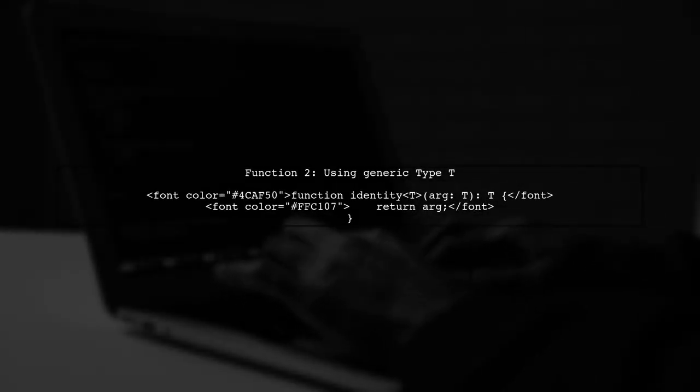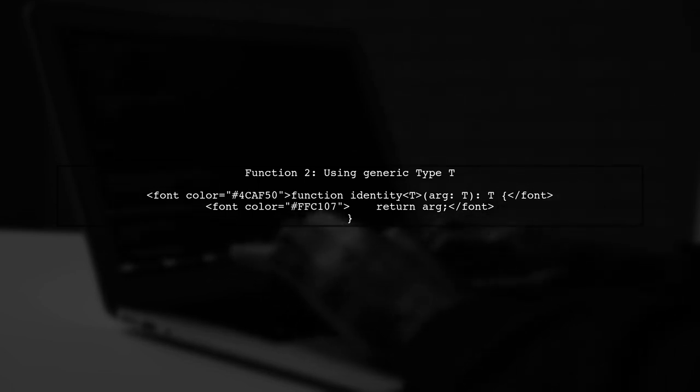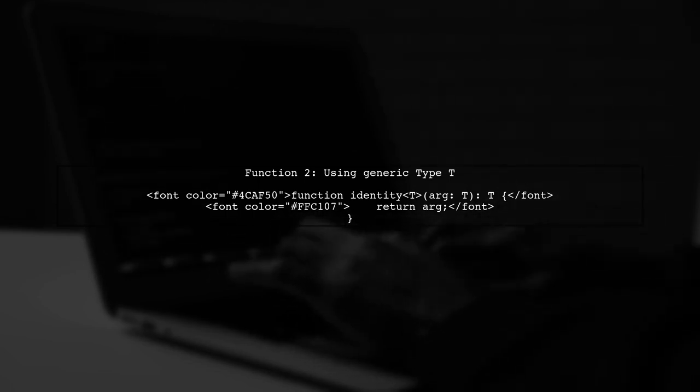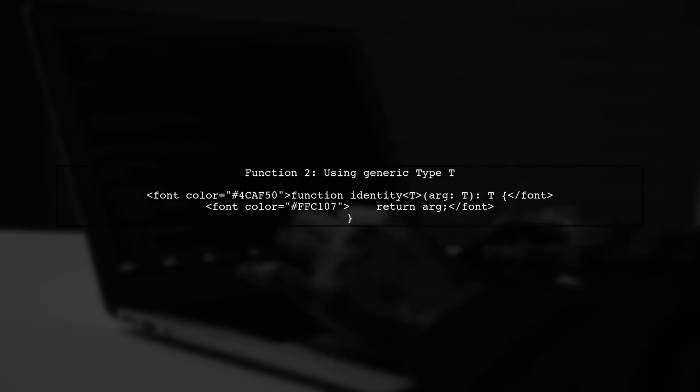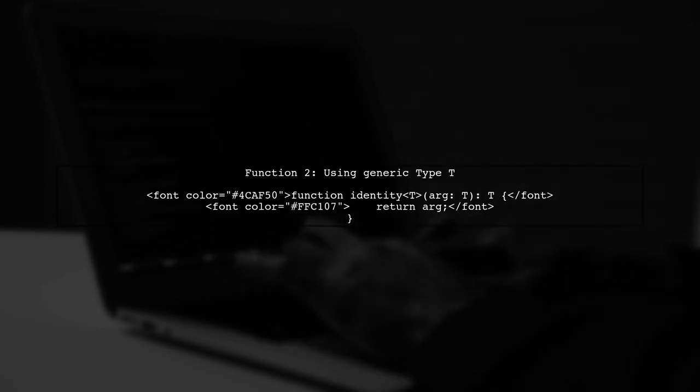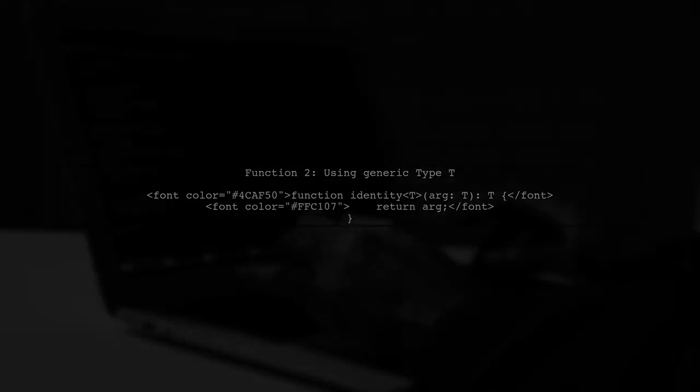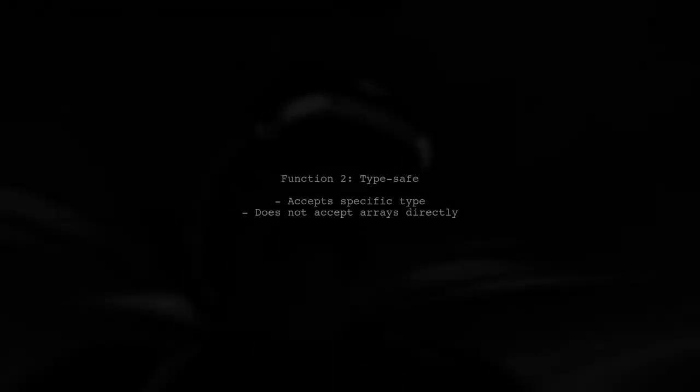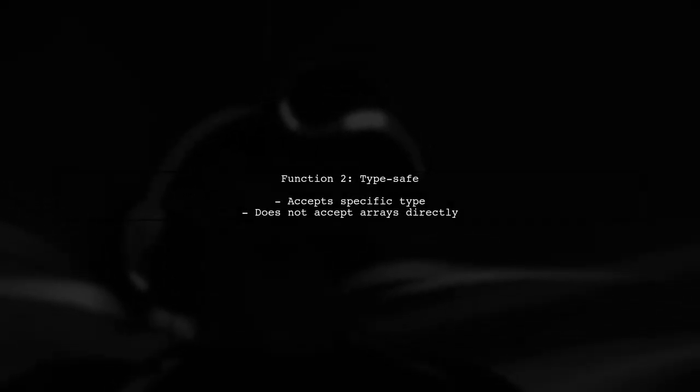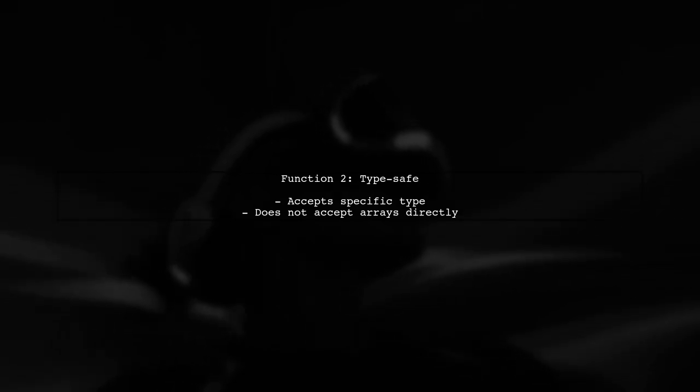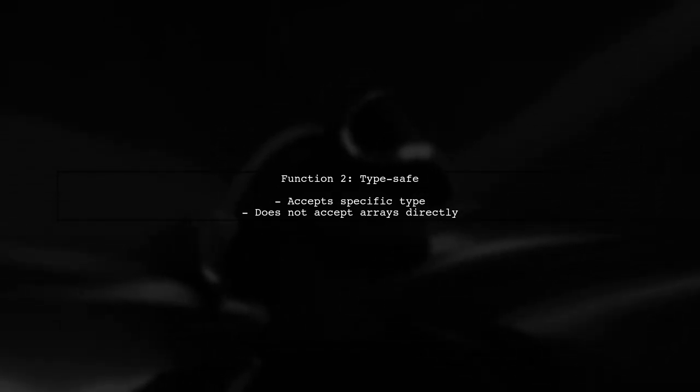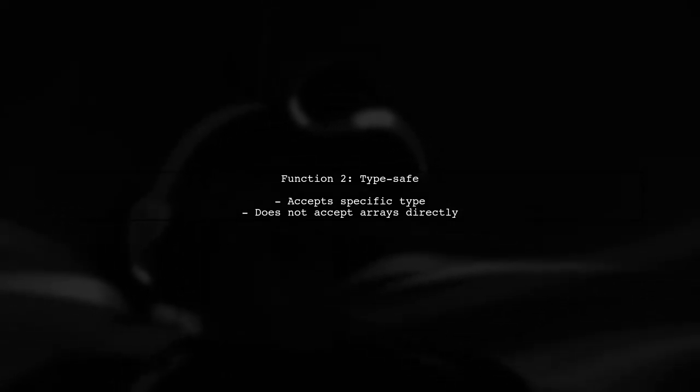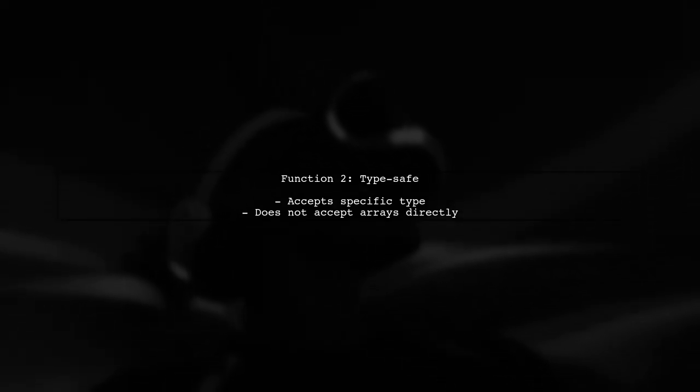Now, let's look at the second function that uses a generic type T. This function is defined as follows. Here, the function is more type safe. It accepts a specific type that is determined at compile time. However, it does not accept an array directly as a type parameter.